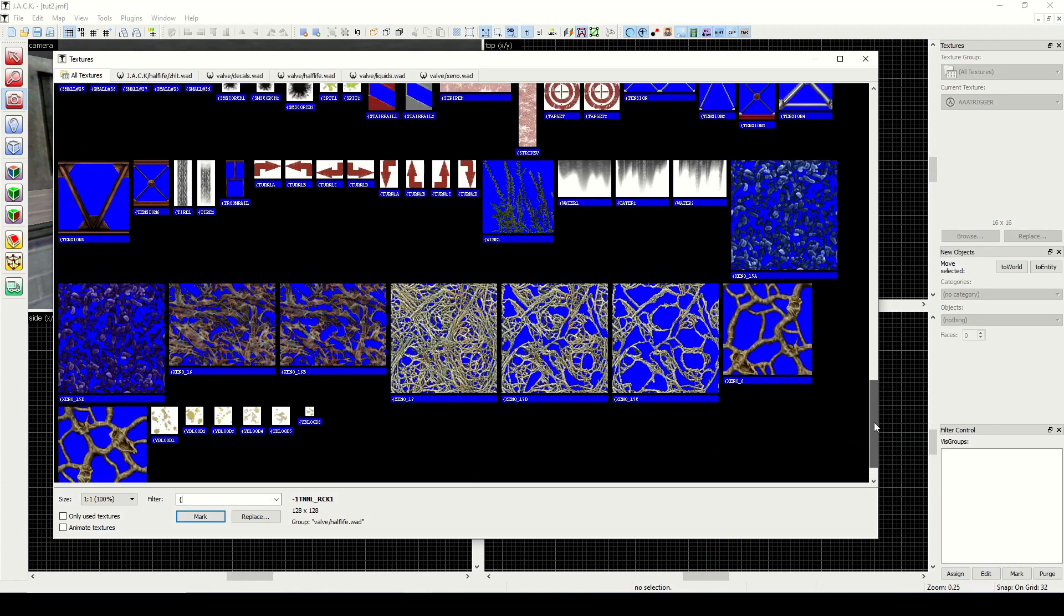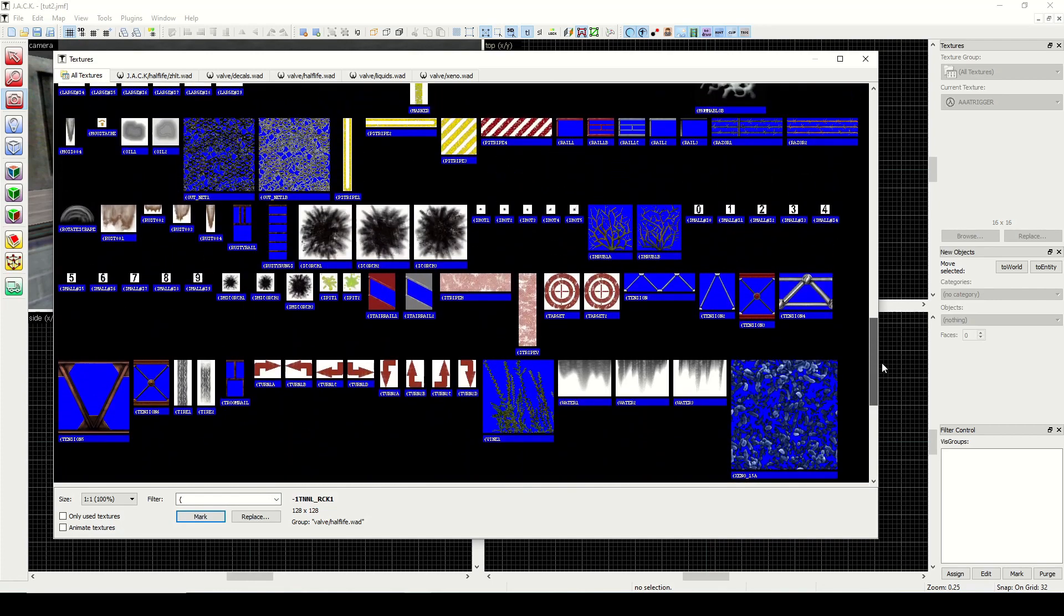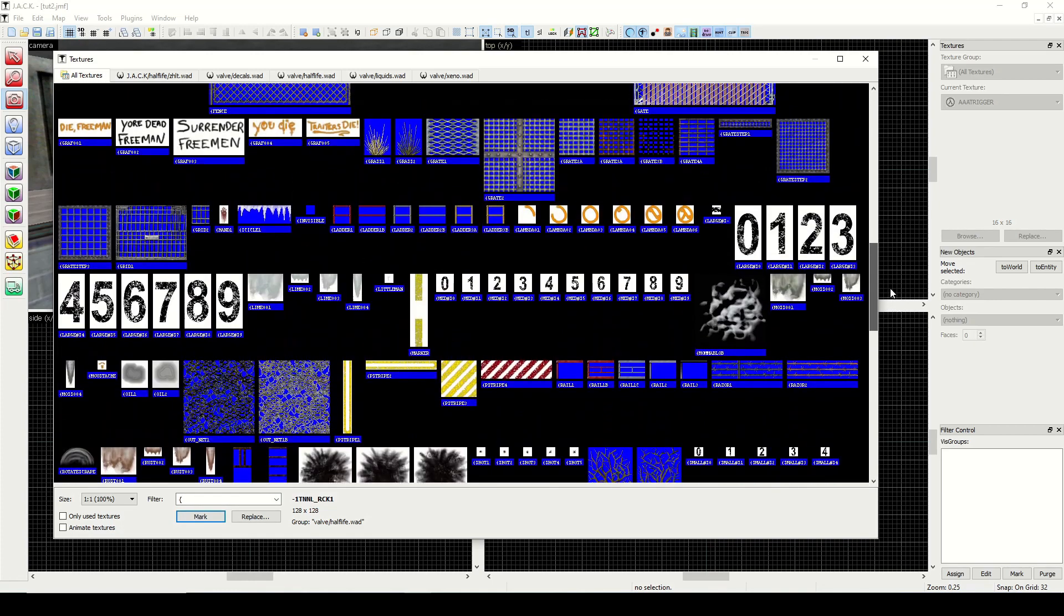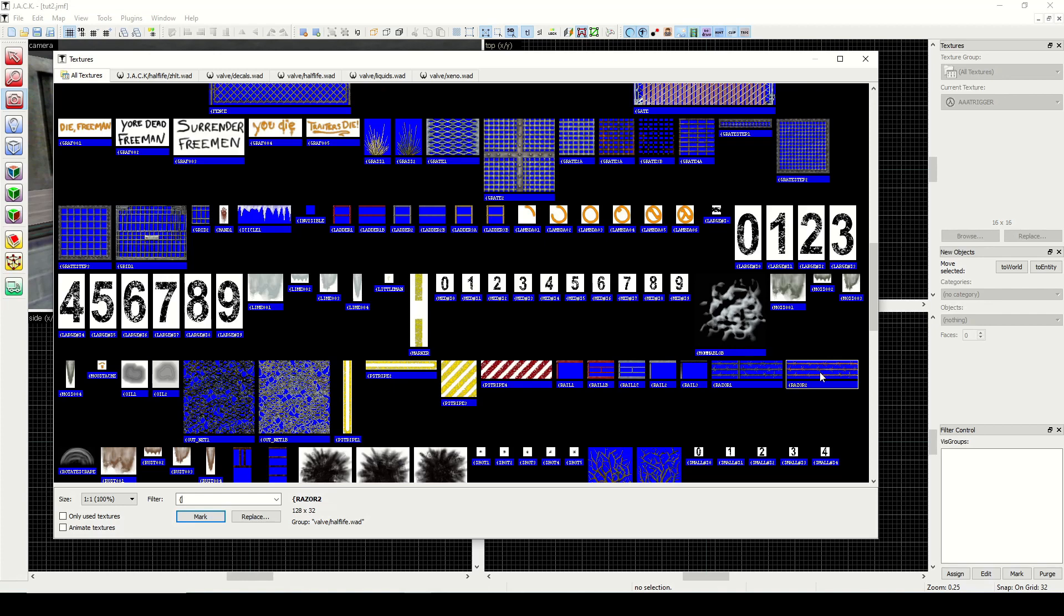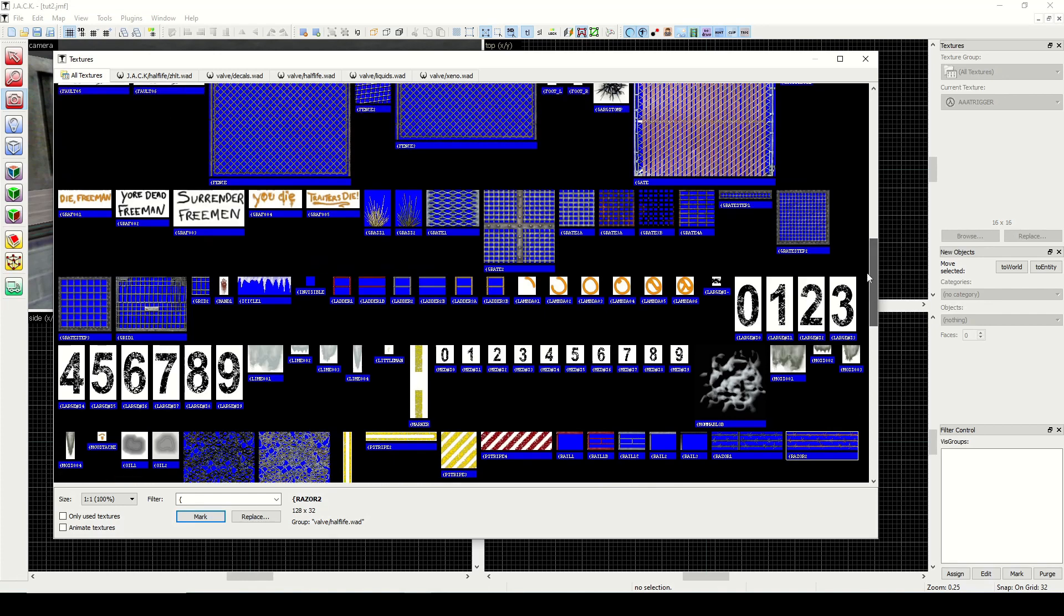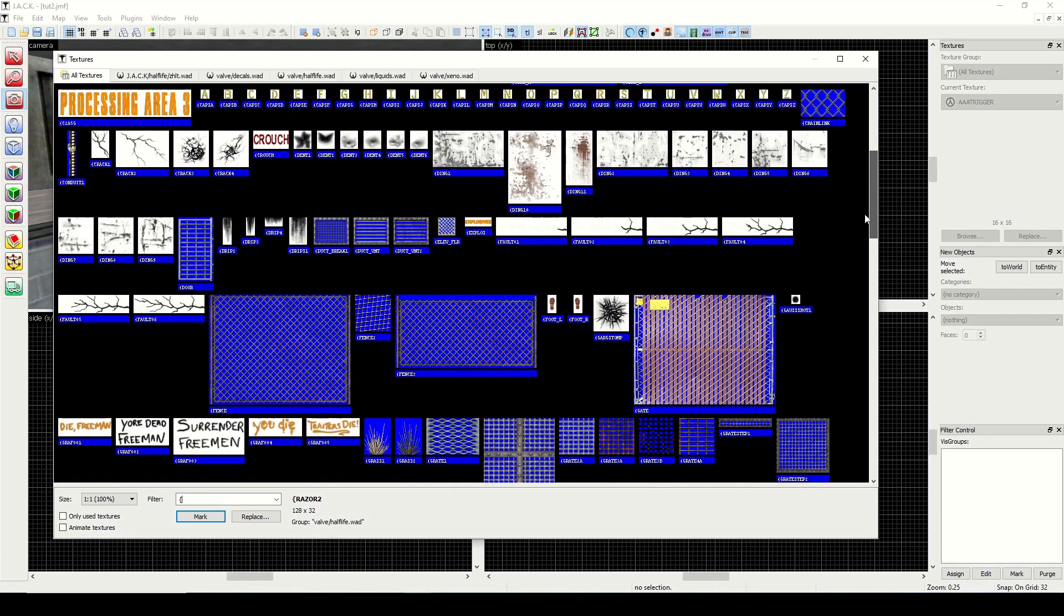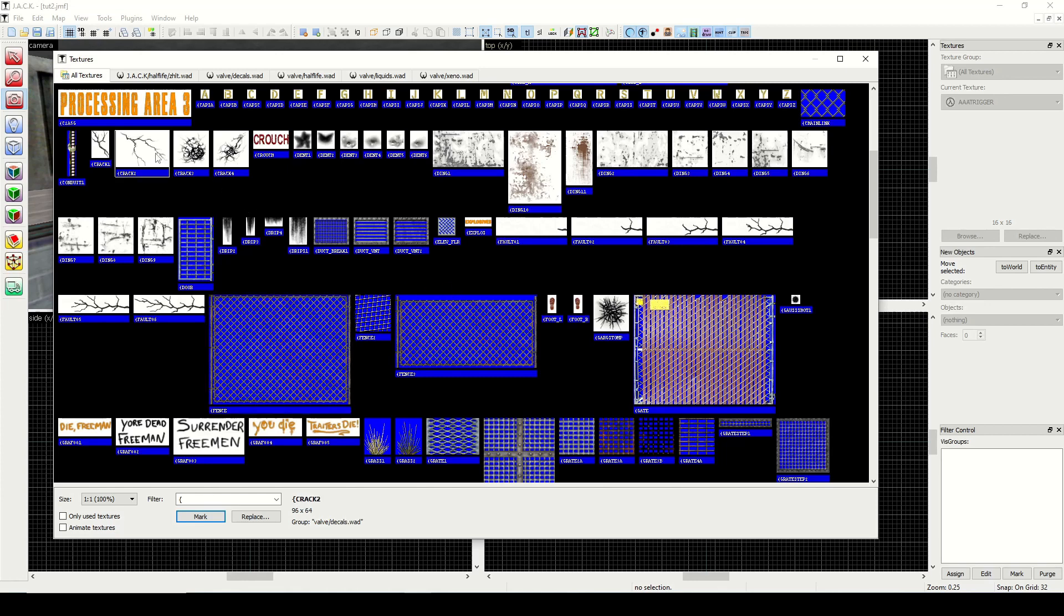You'll notice all these textures start with the open curly bracket and they all have these blue areas. Here's like ladder, for example, or over here we have the razor wire or a grated fence. With these, we can tell the game to not render the blue areas and instead make it see-through. This is also shared with the decals as well, so the white areas would be ignored and you could place these decals on the wall.